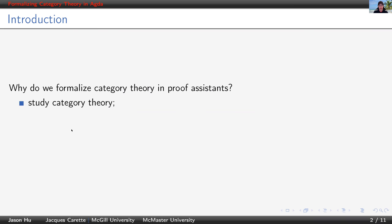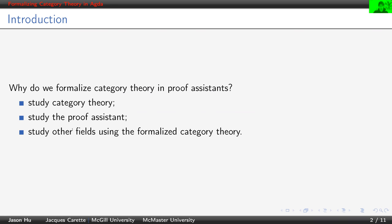Well, one reason is to study category theory itself. Another reason is one might want to study the proof assistant. Some others might want to apply the formalized category theory to the study of other related fields.